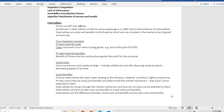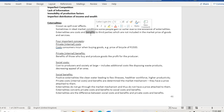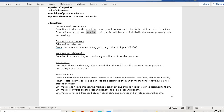Externalities are known as spillover effects. In ideal market conditions, some people gain or suffer due to the existence of externalities. Externalities are costs or benefits to third parties which are not included in the market price of goods and services.